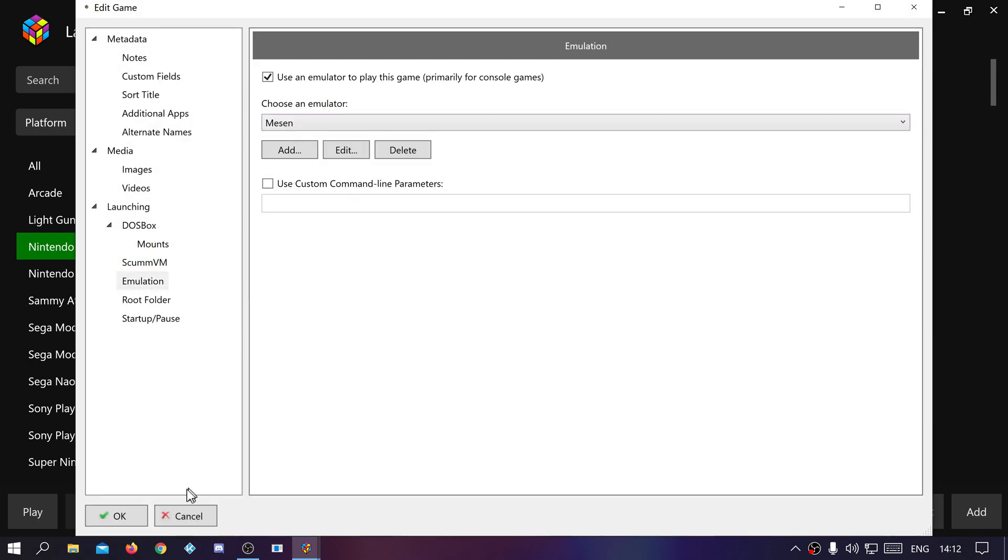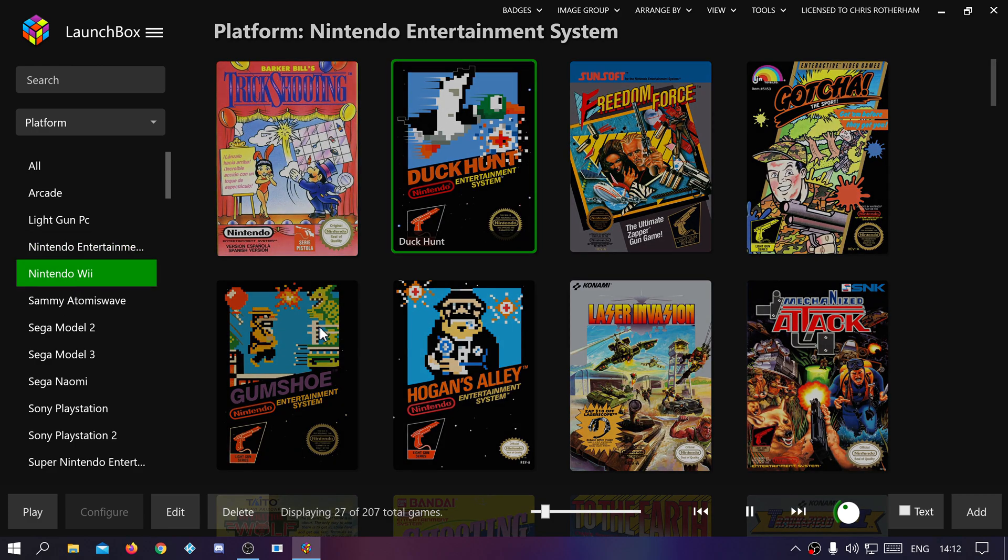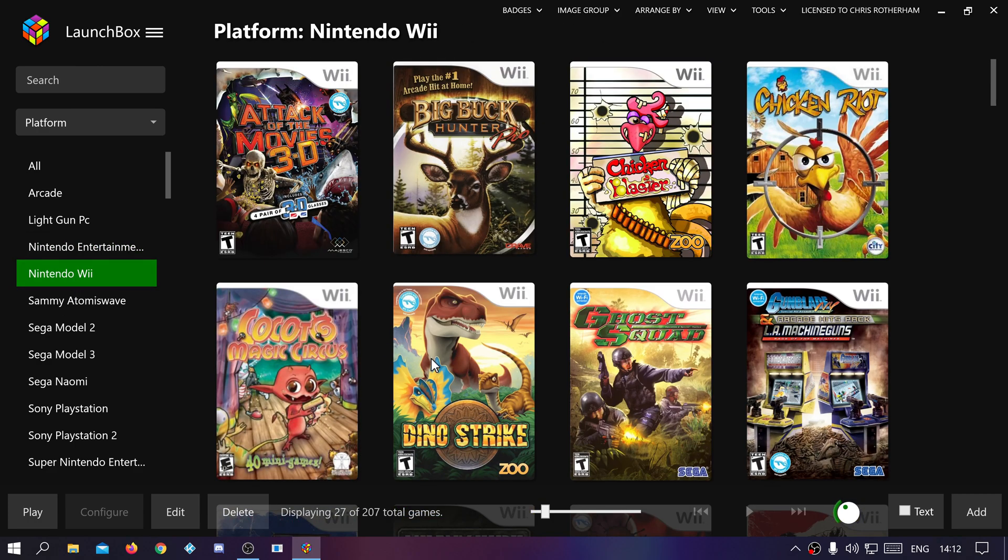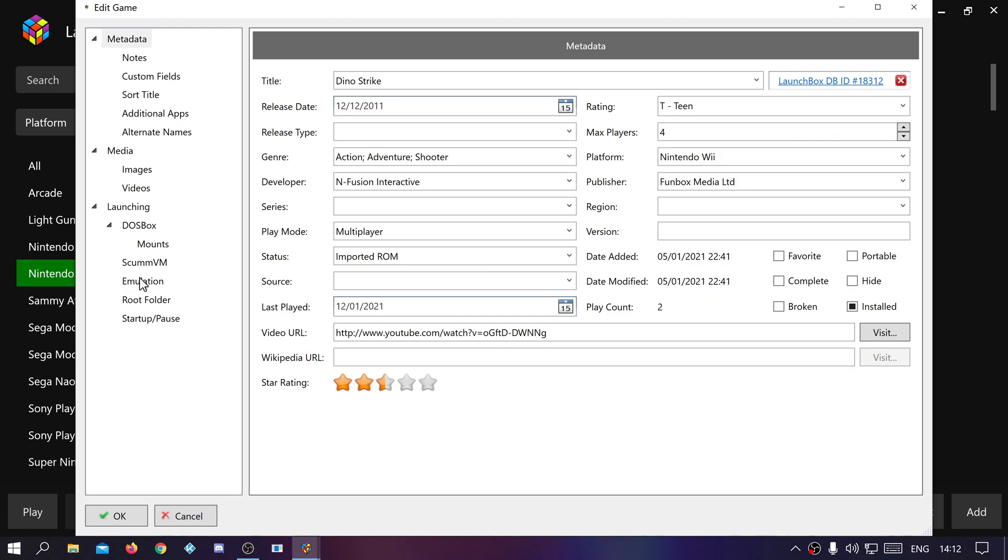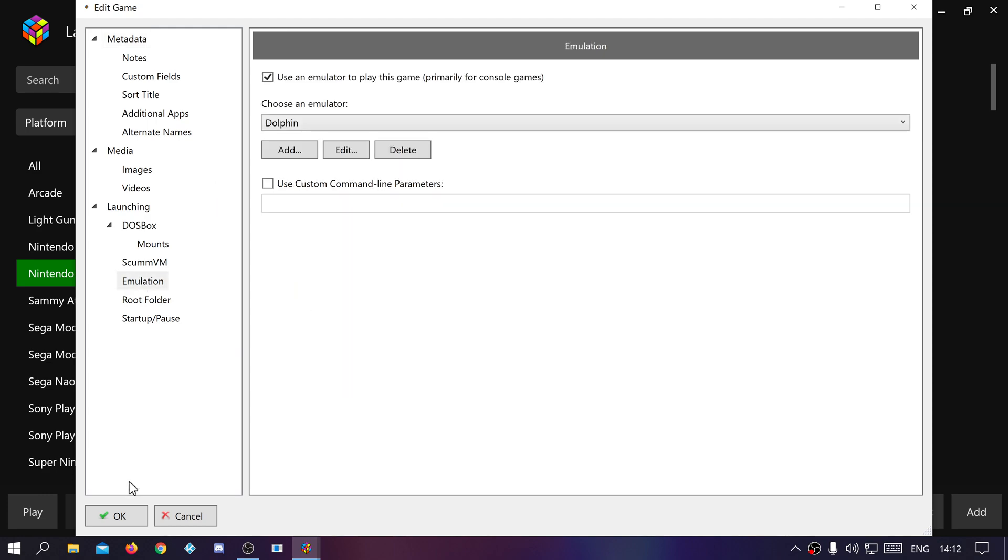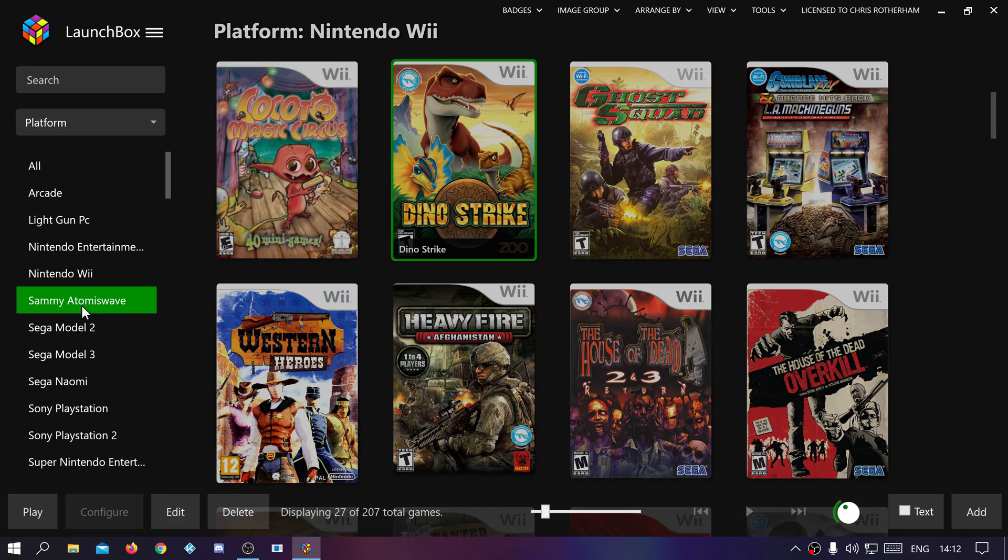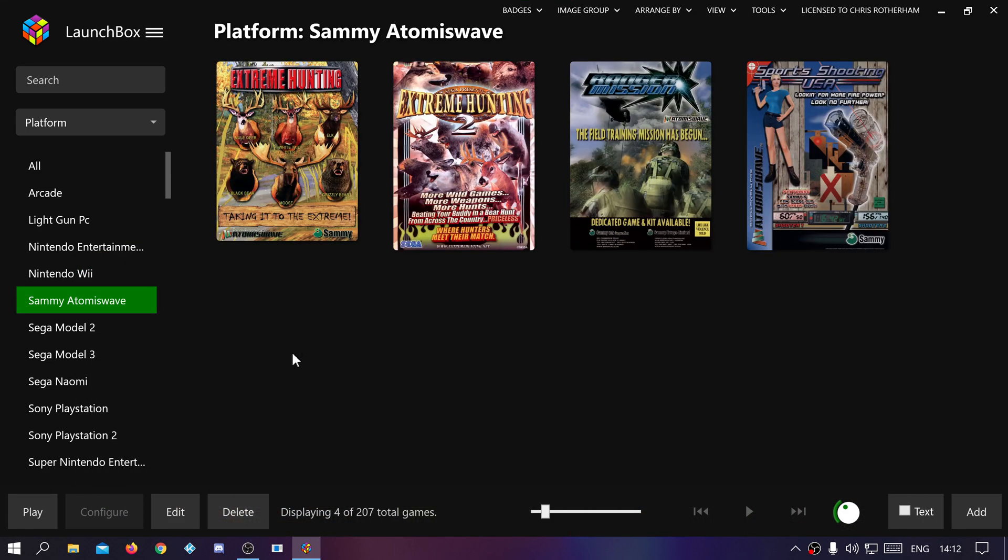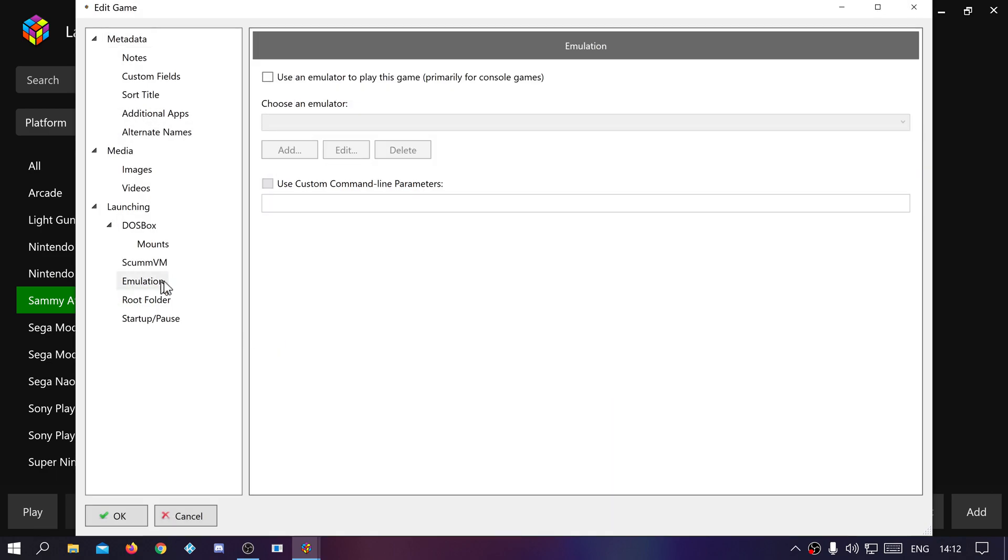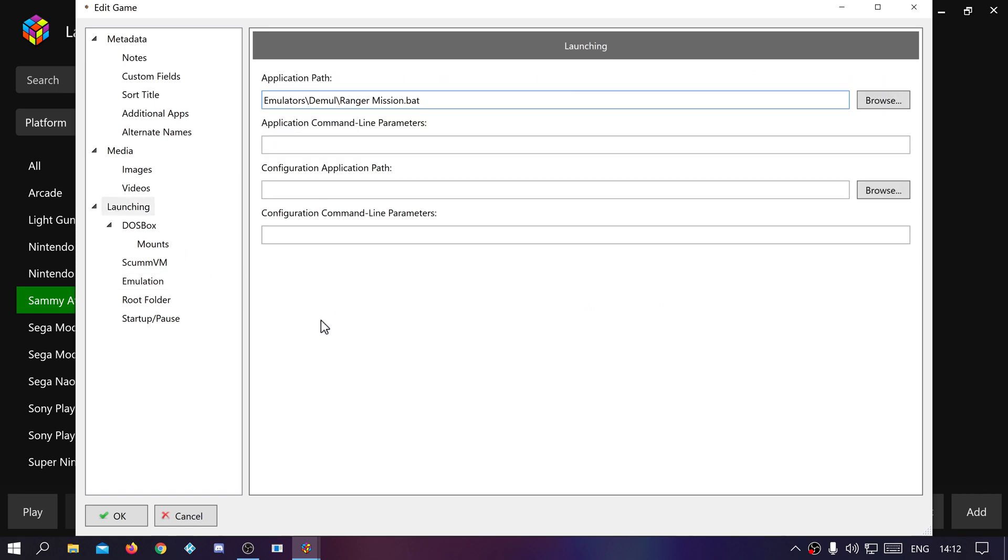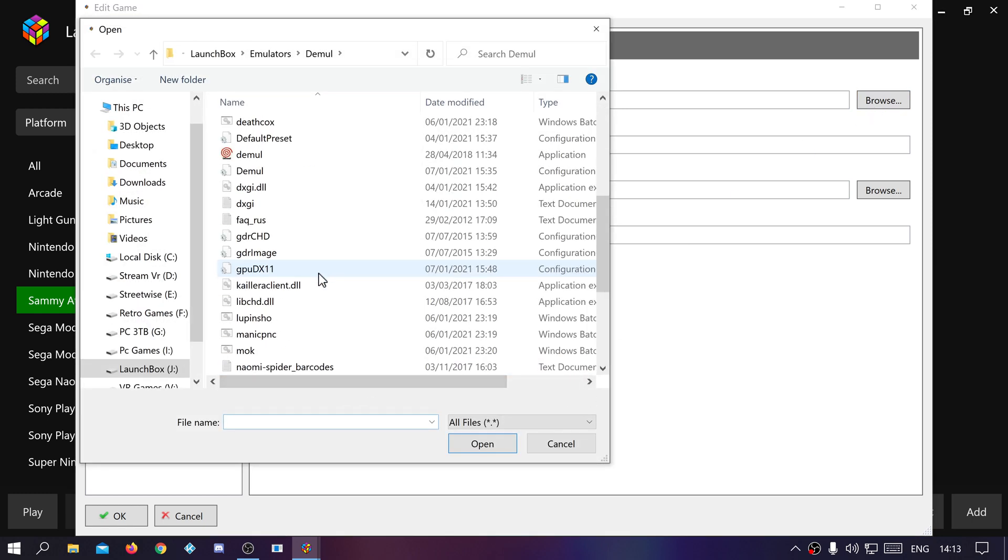Nintendo I believe is straightforward, yeah emulator LaunchBox standard setup. Wii is the same emulator, yep. This one is batch files so turn the emulator off.